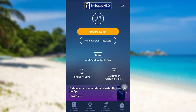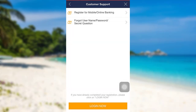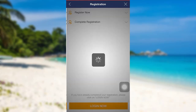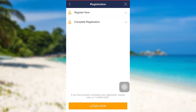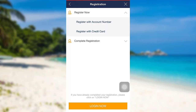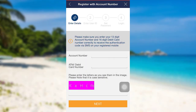After that you'll see an option for 'Register or Forgot Password' — tap on it, then go to 'Register for Mobile or Online Banking.' Once you do that, you can either choose 'Register Now' or 'Complete Registration.' If you are new, you need to tap on 'Register Now.' There are two options for registration: you can either register with an account number or with a credit card. Choose any one of these two methods.